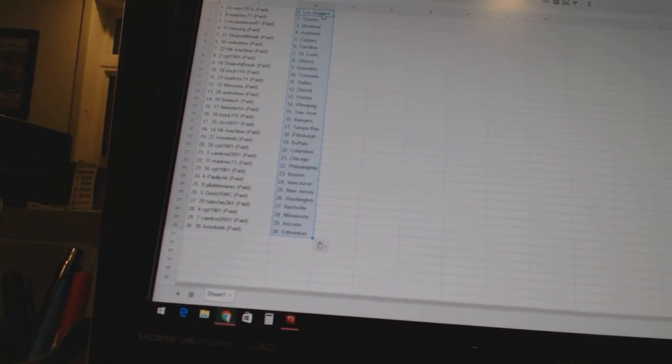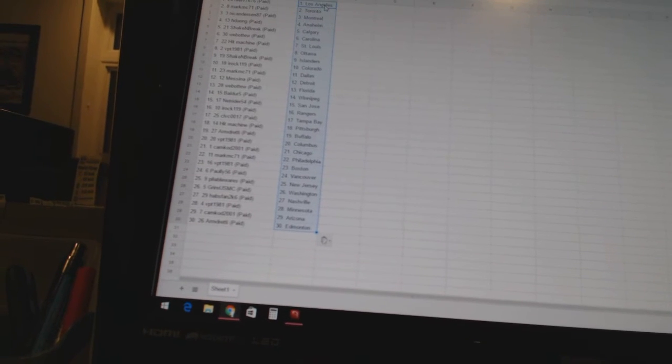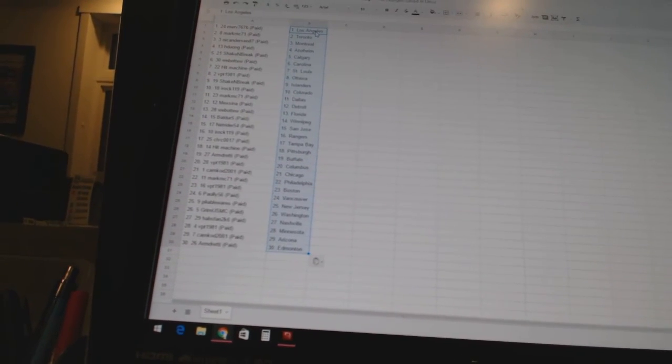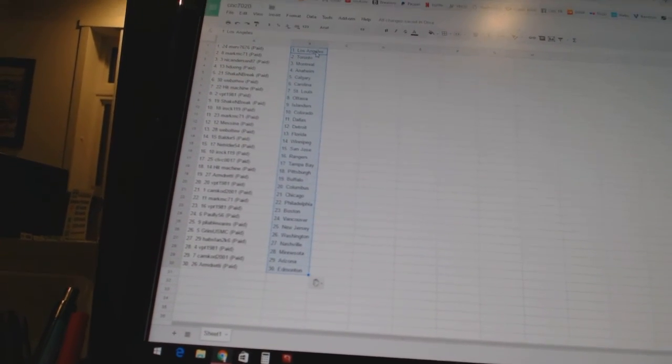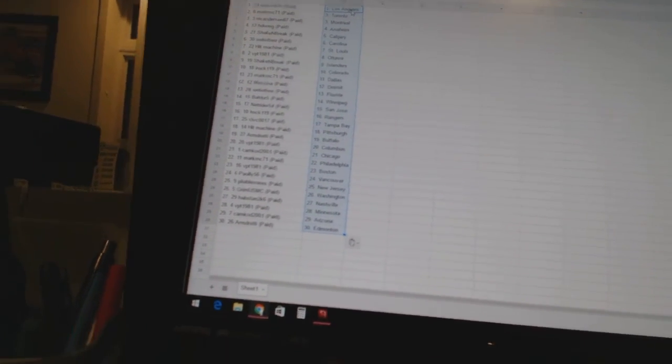Habs fan 2K6 is Nashville. VPT 1981 has Minnesota. Cam Cod 2001 has Arizona. And Armed Ready has Edmonton.